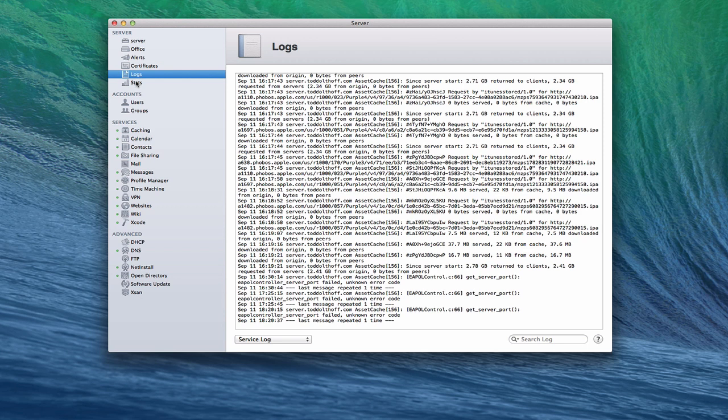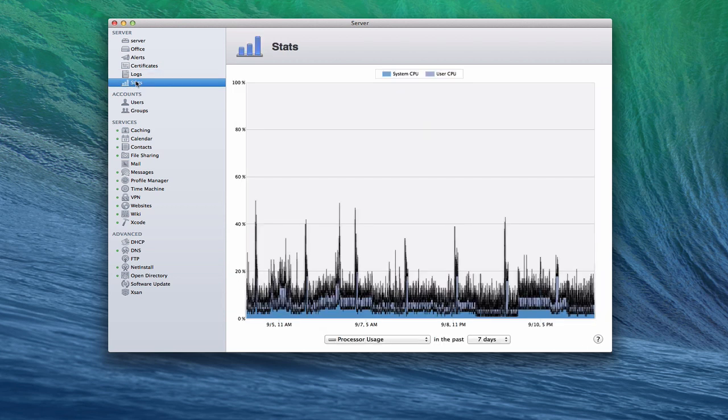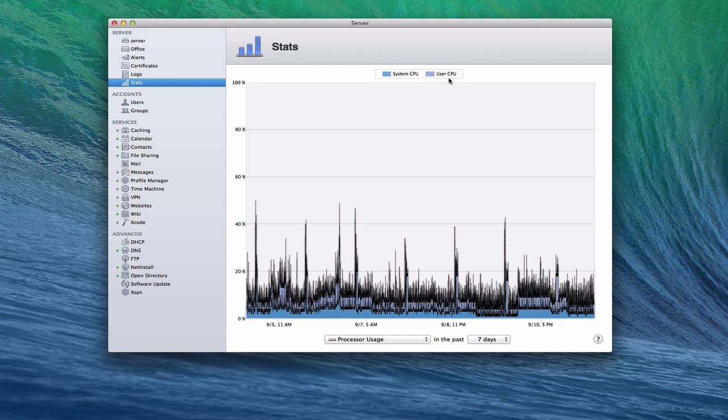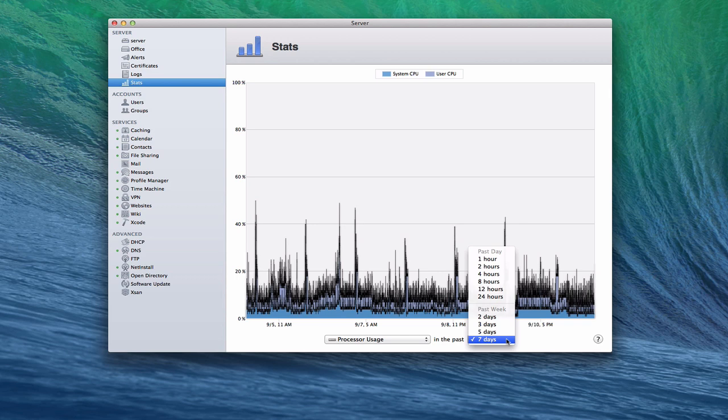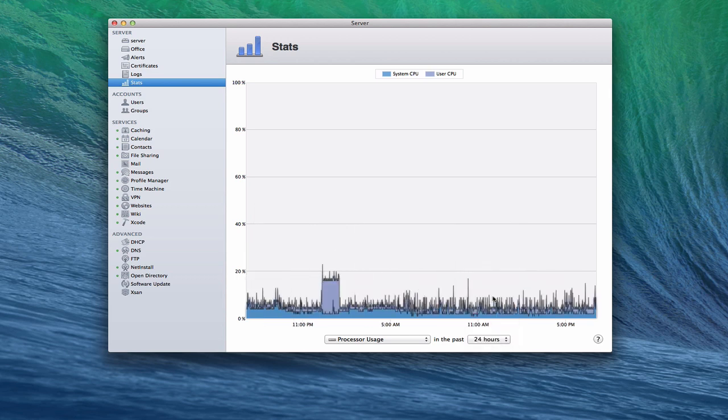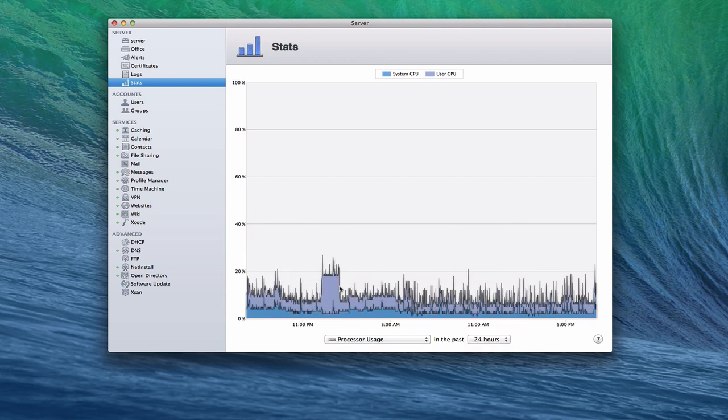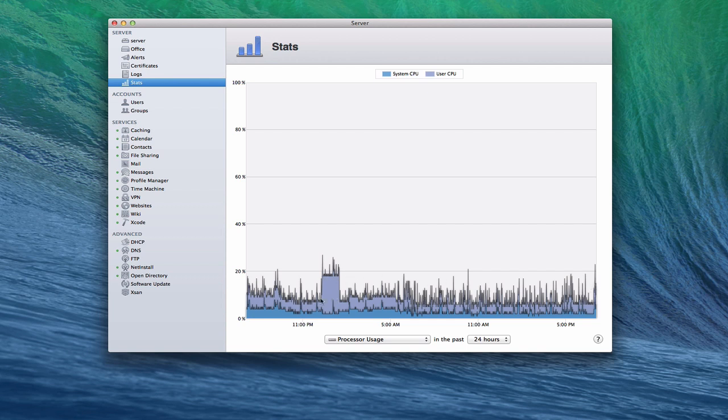Now, one more thing you have is you have a stats area here. And what this does is this shows you various stats on your server. In this particular one, I'm looking at processor usage. You can see I've got the system CPU versus the user in here, and it tells me the difference between there. I can change the time frame. I can pass seven days. I can say the past 24 hours. And it'll show me what my activity looks like in that time frame when I had spikes in my processor usage.